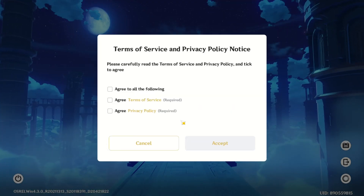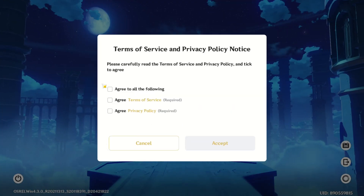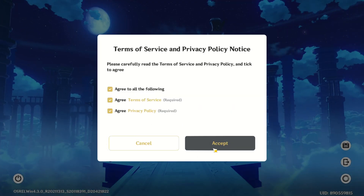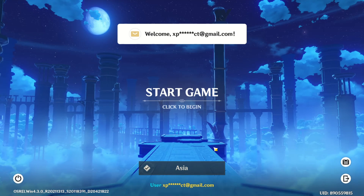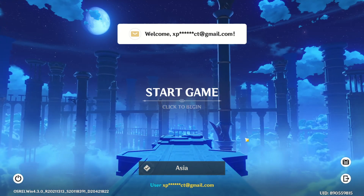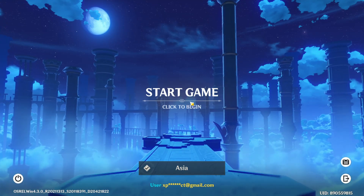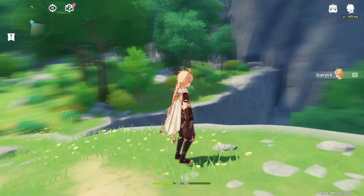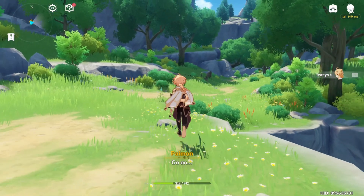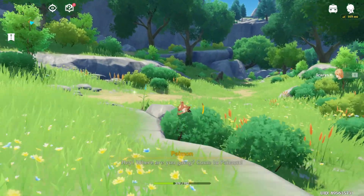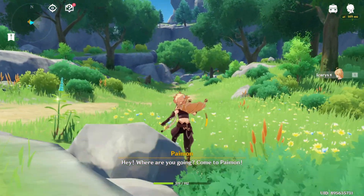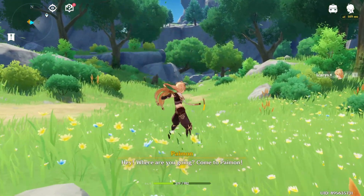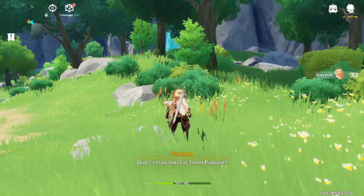That's how you smoothly switch between accounts in Genshin Impact on your computer. If you found this guide helpful, do us a solid and hit the like button. Got questions? Drop them in the comments below and I'll get back to you soon. Thanks a bunch for tuning in.